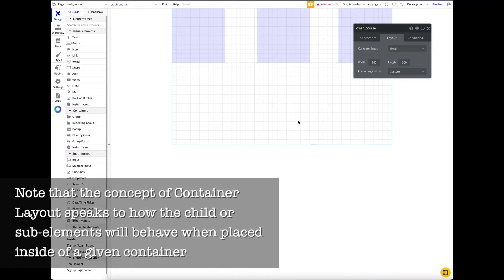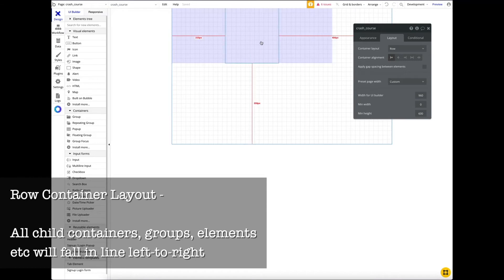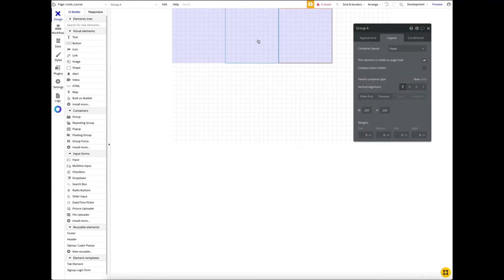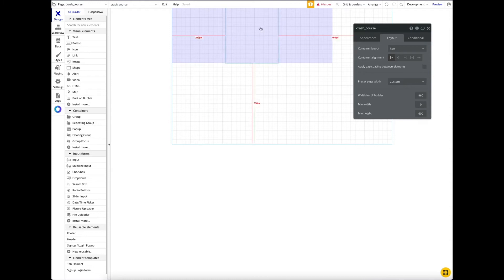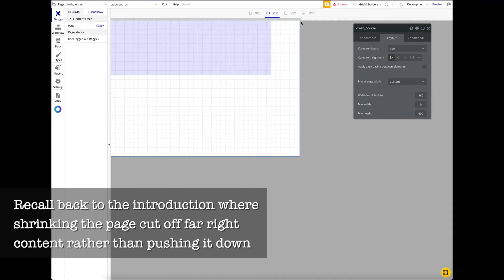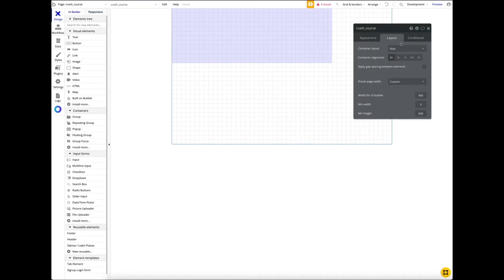Now I'll talk about each container layout, starting with row. If I switch our canvas from fixed to row, the elements are pushed from left to right — they're grouped together but flow horizontally. In the new responsive world we don't manually position elements; we let Bubble's responsive engine align them. In preview mode, elements that don't fit will push down to the next line, which is exactly what we want. Then I'll switch the canvas to column.